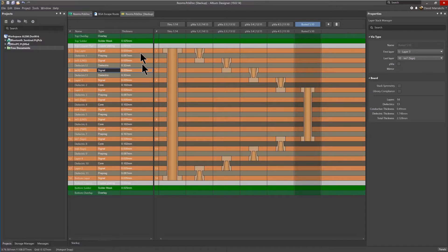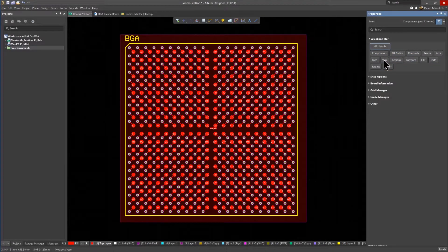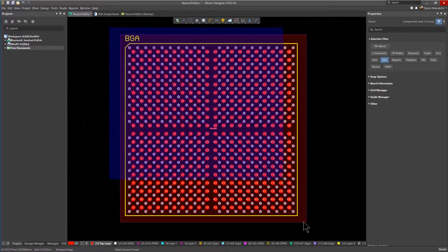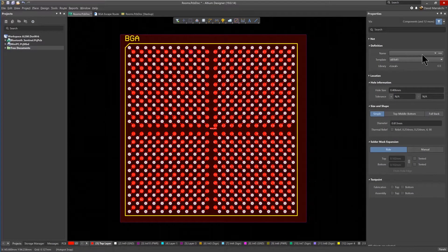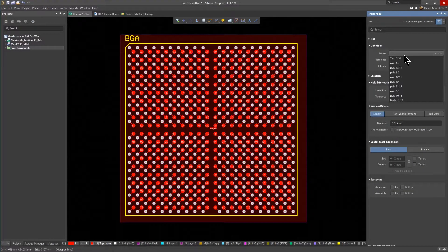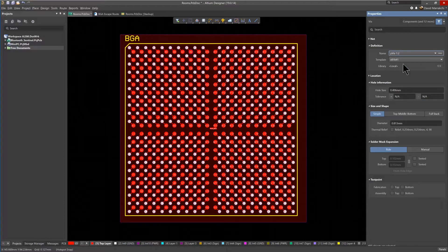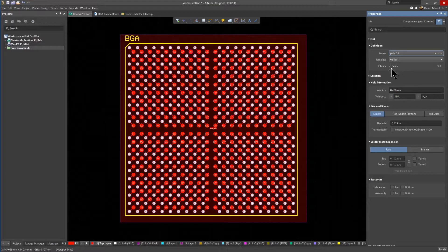Just change the selection filter to only select vias, then select all the vias. Within the Property pane, I can select the name of the micro vias from my stackup that I will use for the fanout. After selecting the micro vias from the first to second layer, all the fanout vias are changed to micro vias.